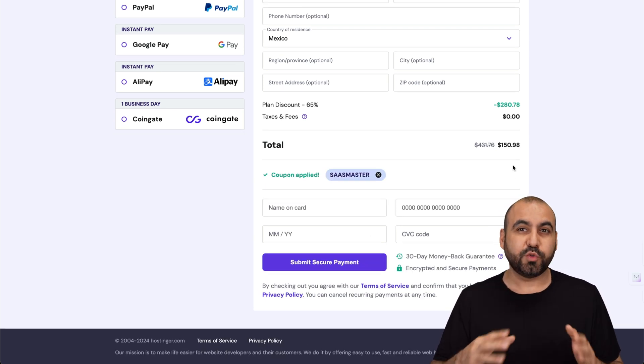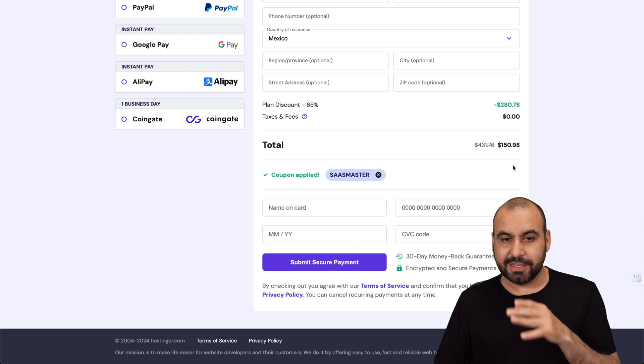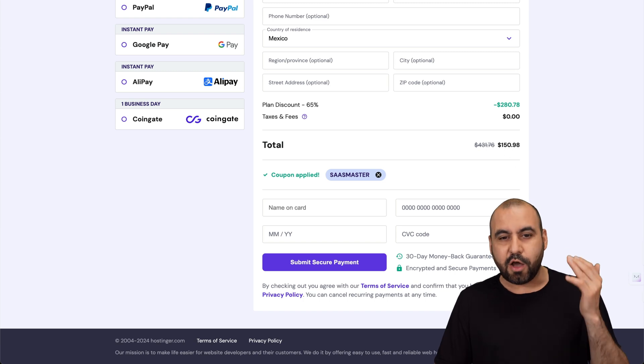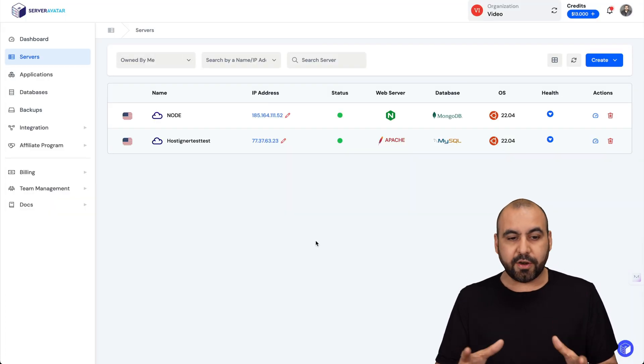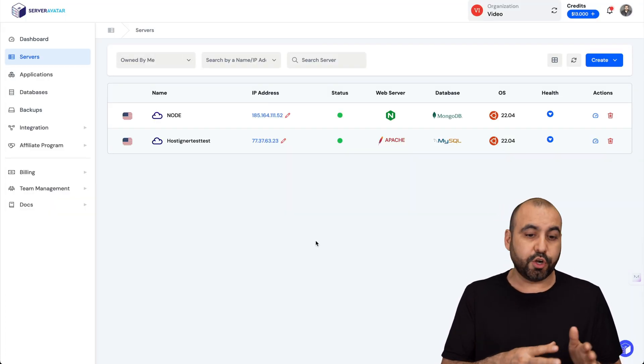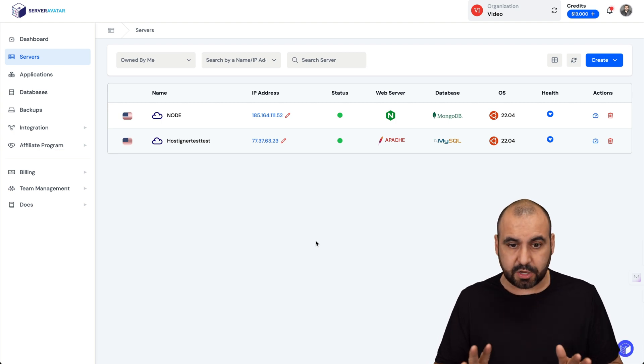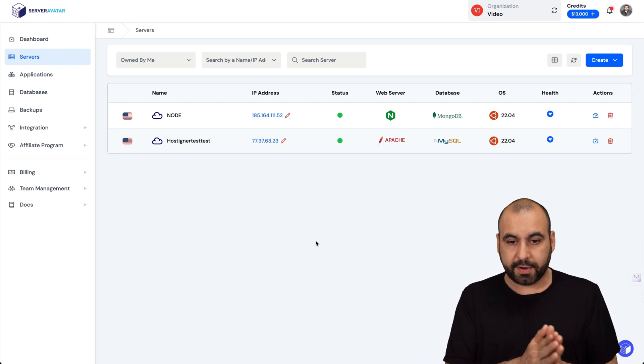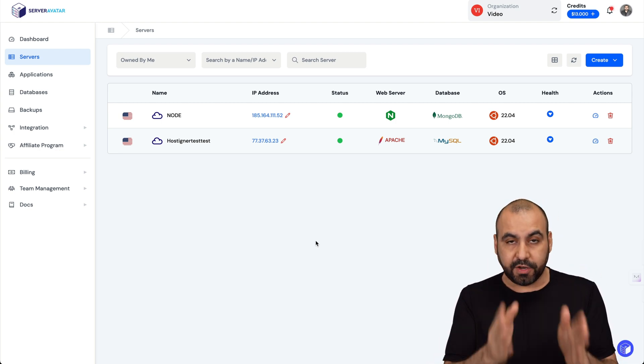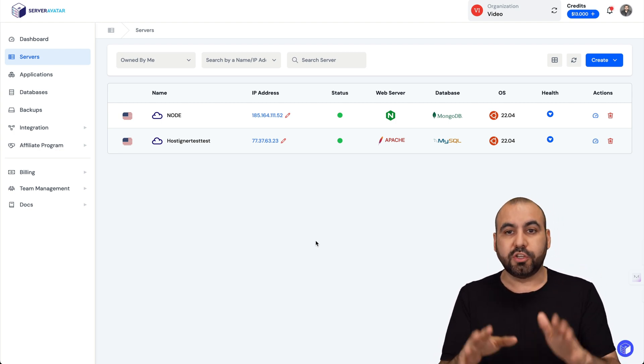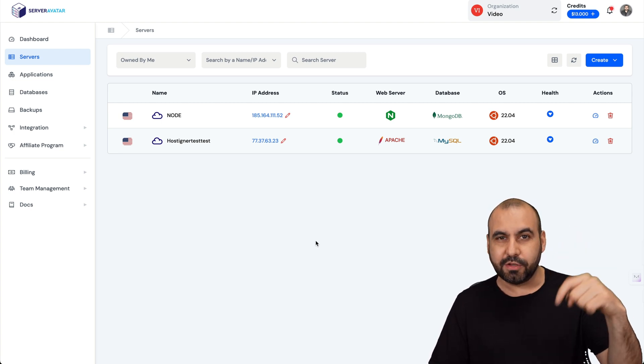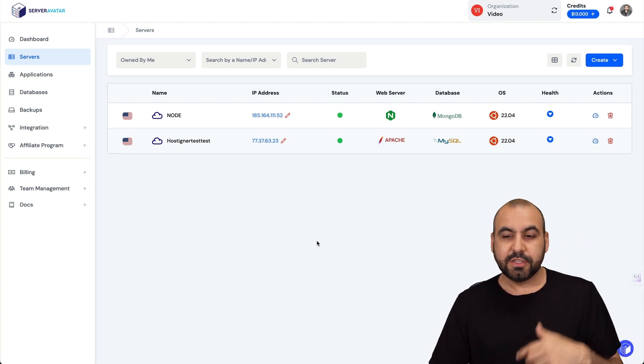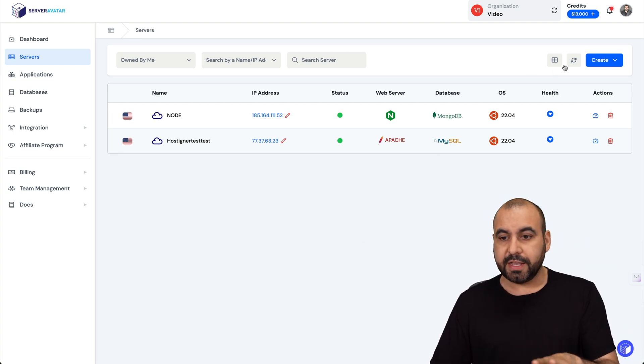Now let's go into Server Avatar. Right here I already have installed the Hostinger VPS. You can use any VPS that you want, it will work the same. If you need to watch the video on how to install the VPS on Server Avatar, I'll be leaving that link in the description.